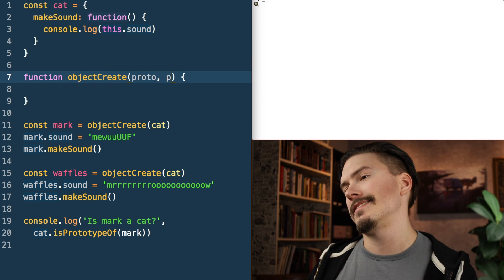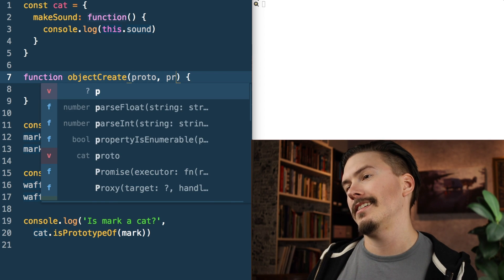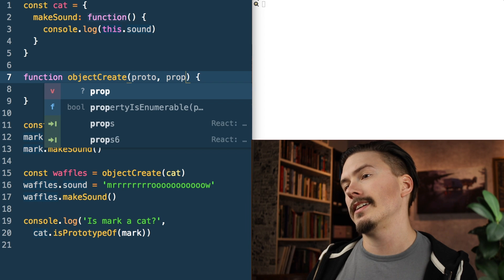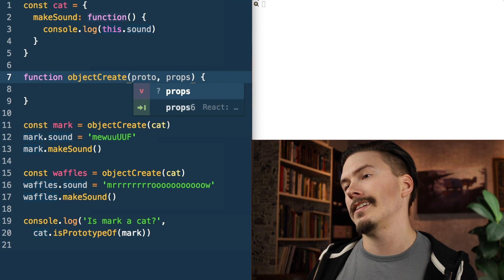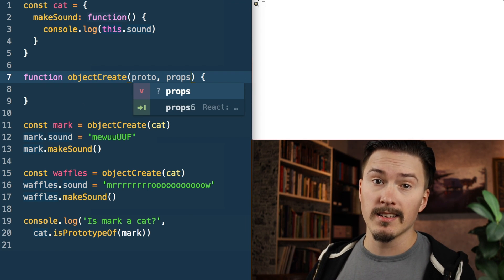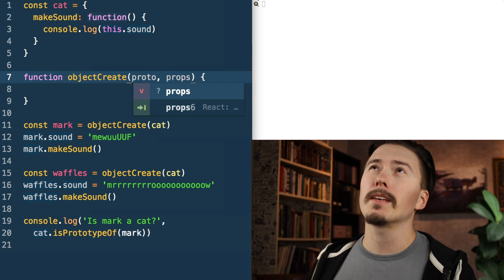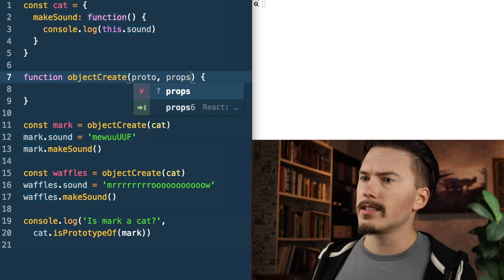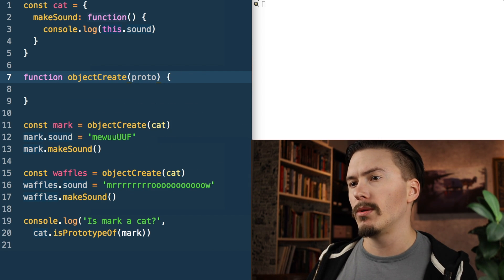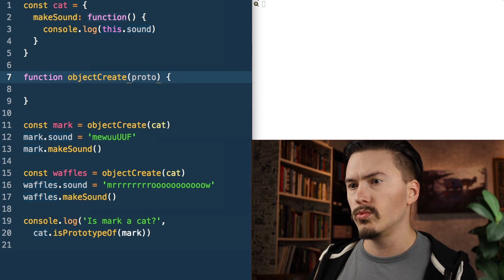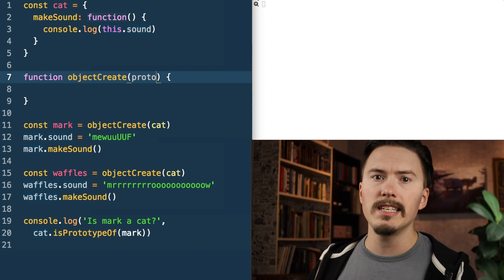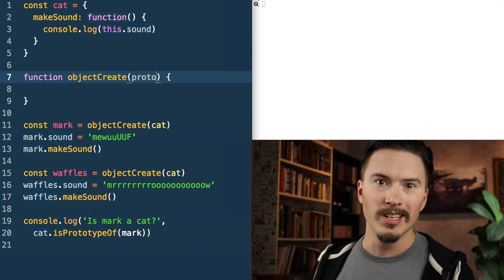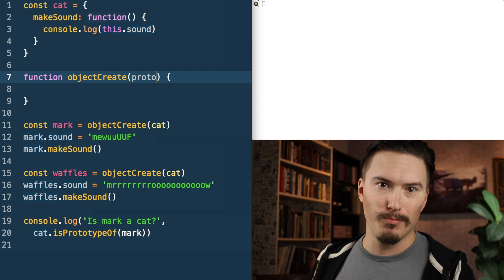Object.create actually takes a second argument that is a properties object. We are not going to deal with that today — it's not really related to how Object.create works and you honestly don't need it.